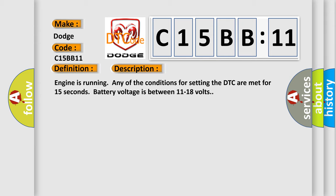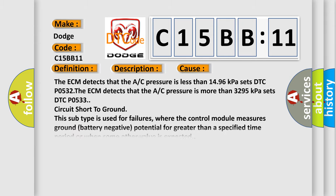This diagnostic error occurs most often in these cases. The ECM detects that the A/C pressure is less than 1496 kilopascals sets DTC P0532. The ECM detects that the A/C pressure is more than 3295 kilopascals sets DTC P0533 circuit short to ground. This subtype is used for failures where the control module measures ground battery negative potential for greater than a specified time period or when some other value is expected.